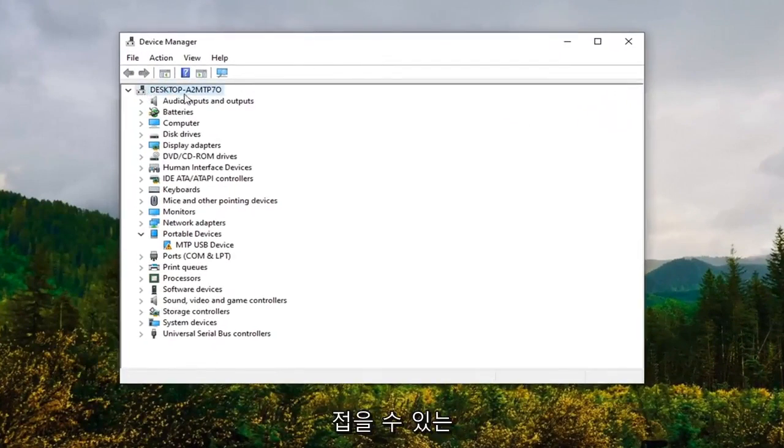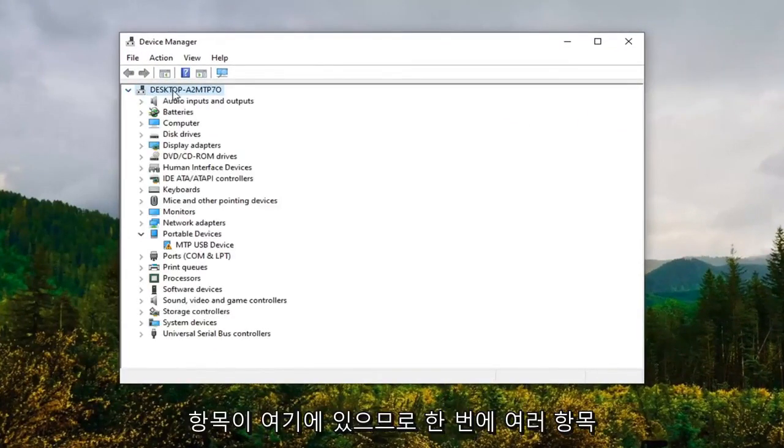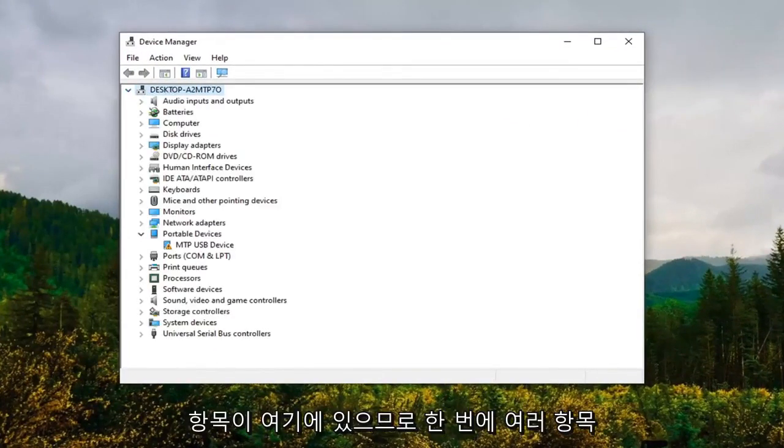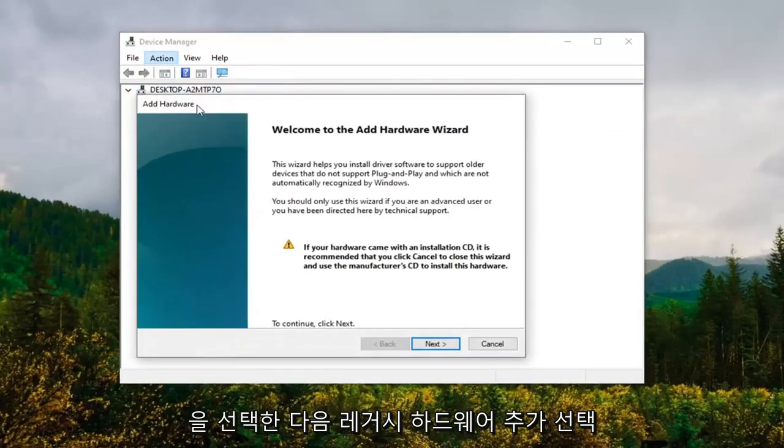Select whatever this top collapsible entry is here so just lock them on in one time and then select actions and then add legacy hardware.